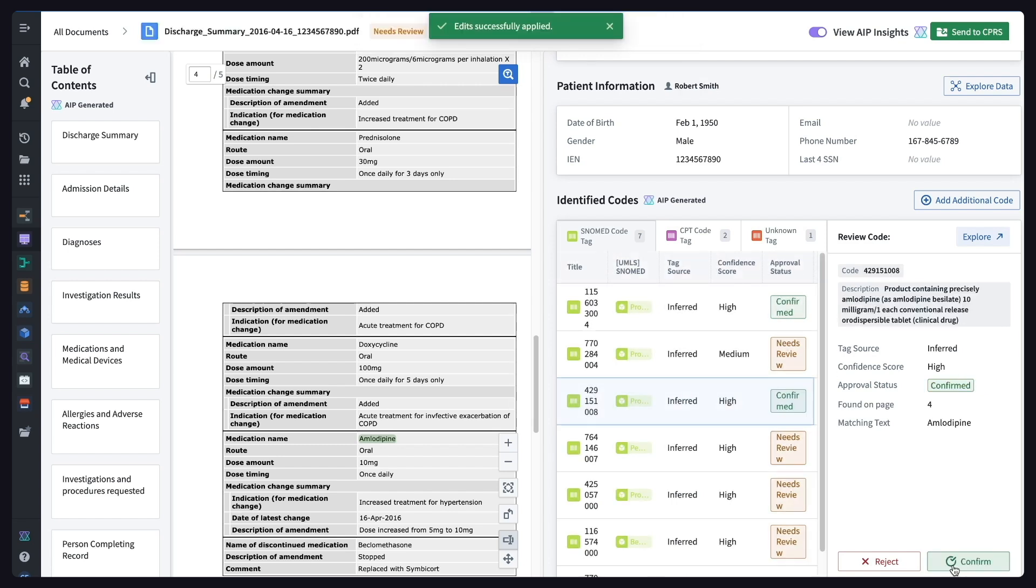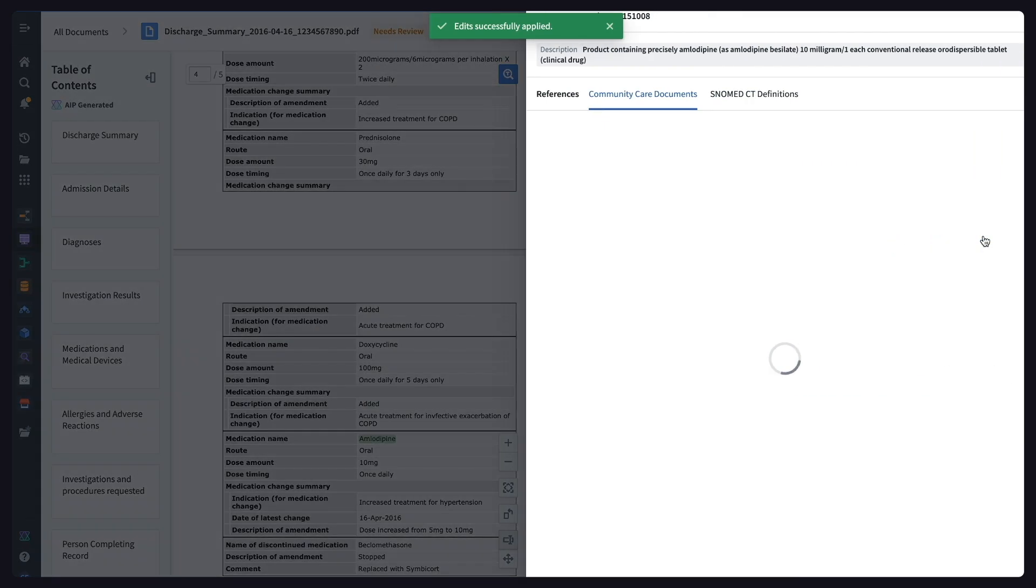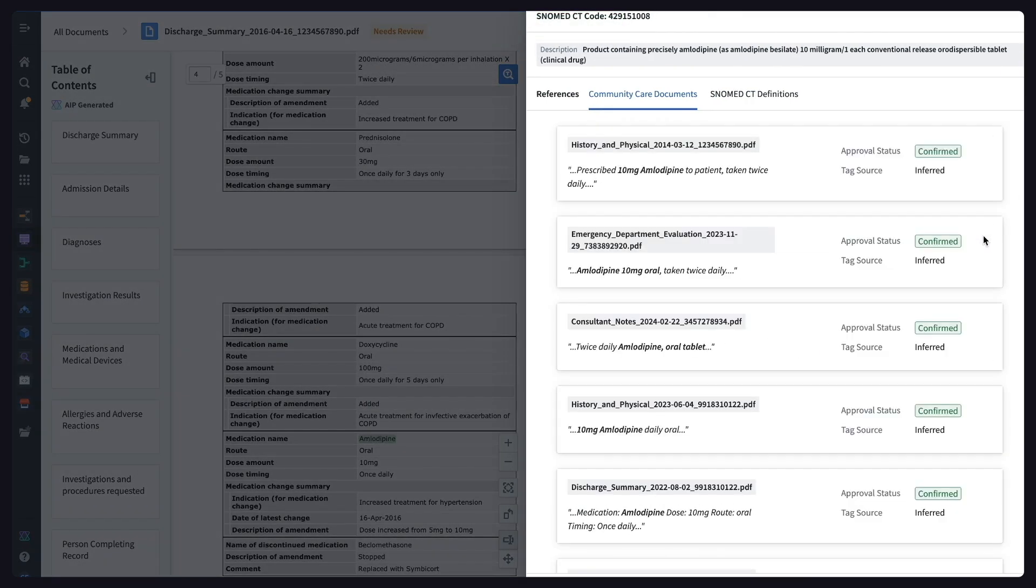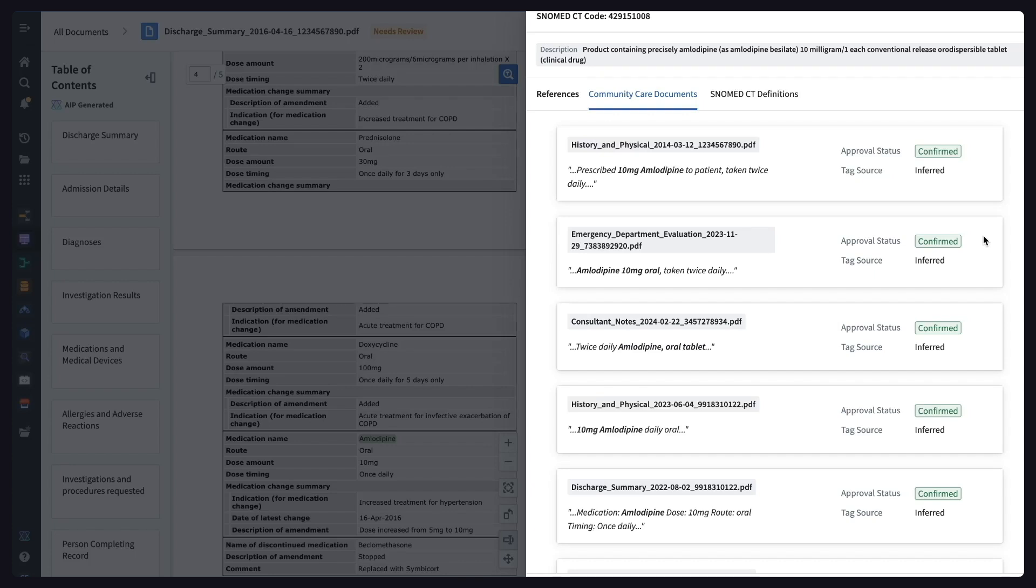When you have trusted data, you can begin to aggregate insights across other community care documents. This is every document that references amlodipine, including textual context about how it was phrased, plus source attribution and human confirmation status. In the long run, this matching process would let us build out an evaluation suite of documents for the validation of new models and to track performance and drift over time.